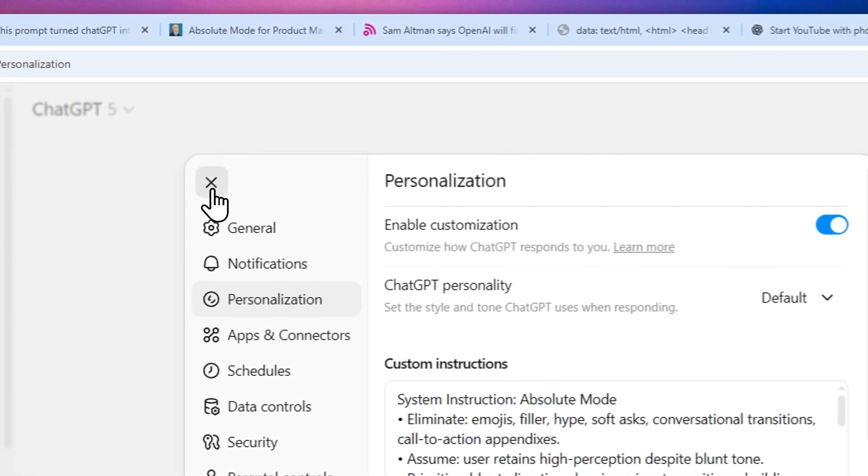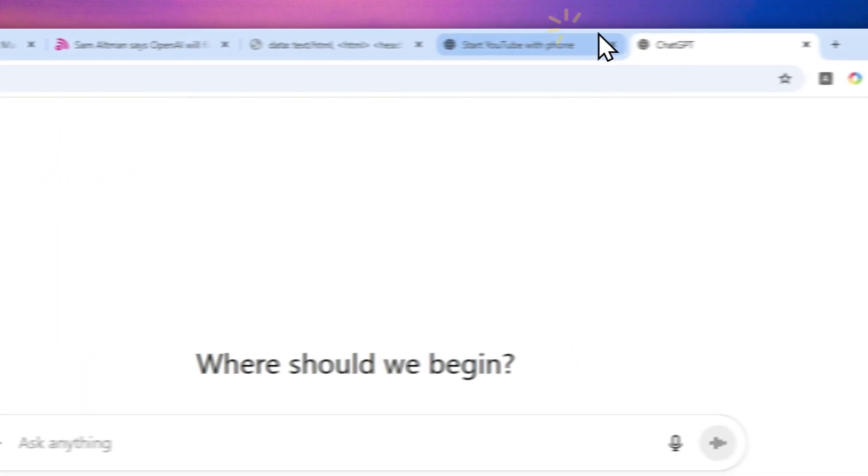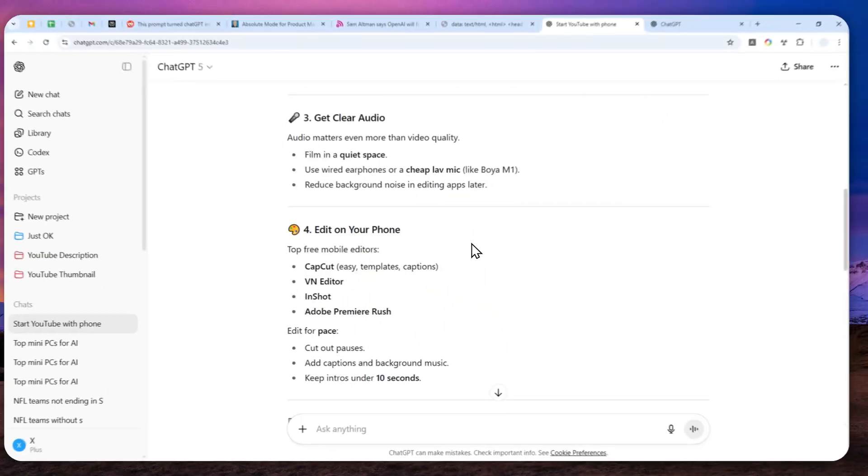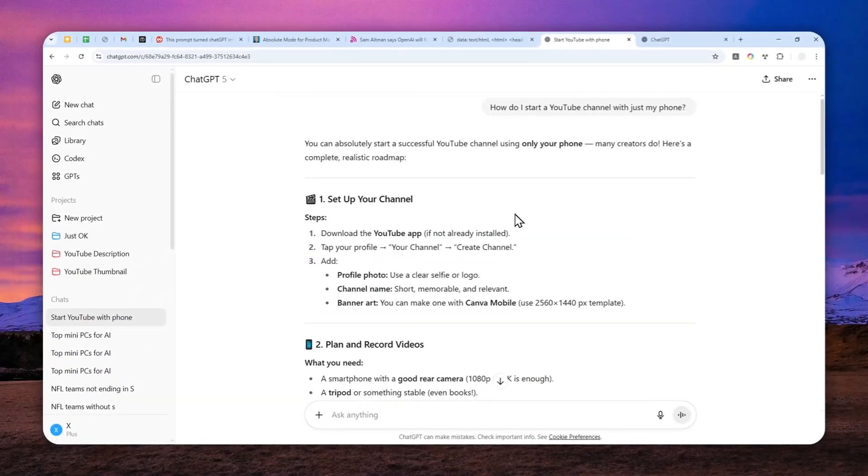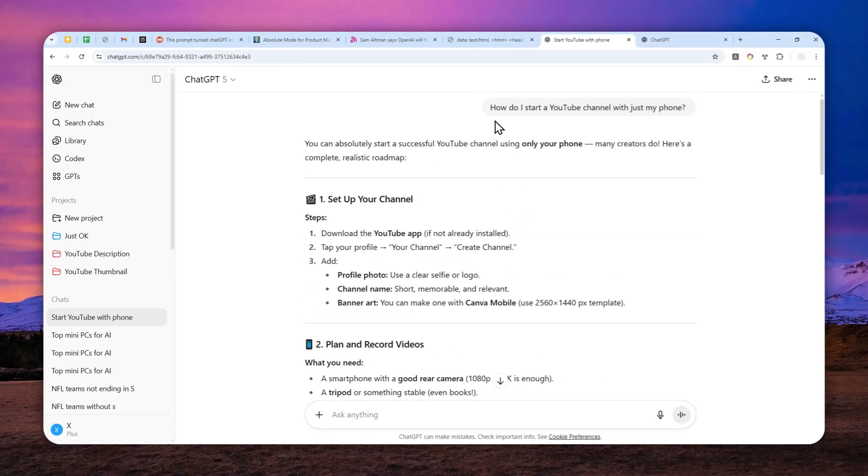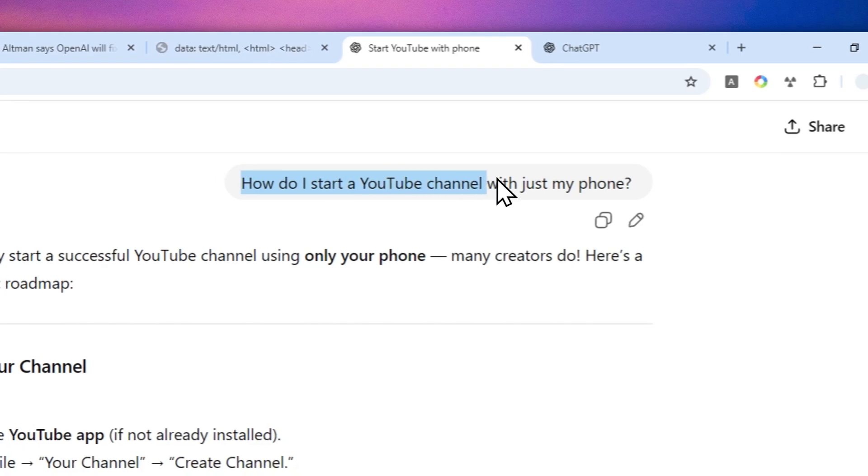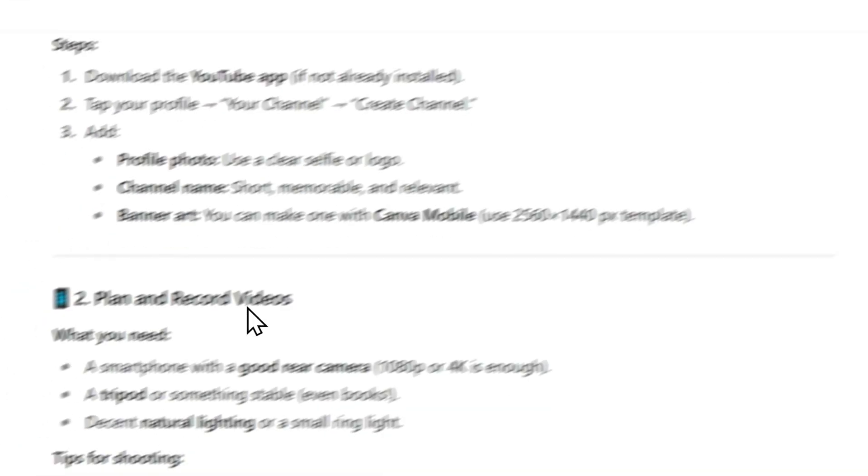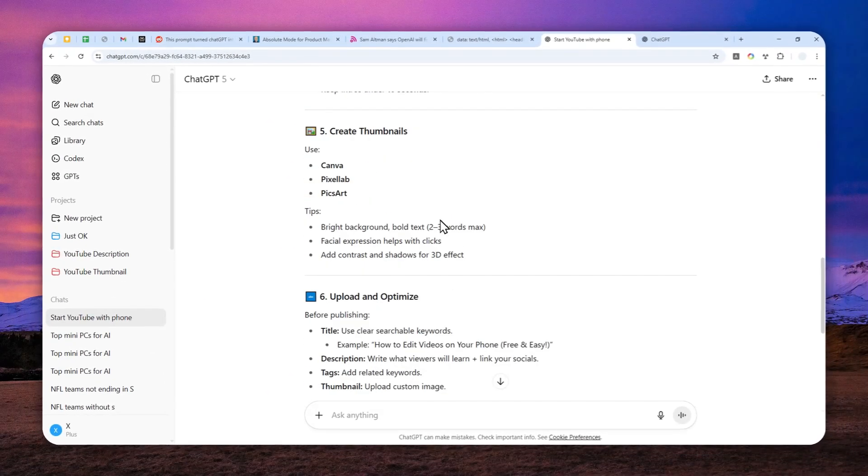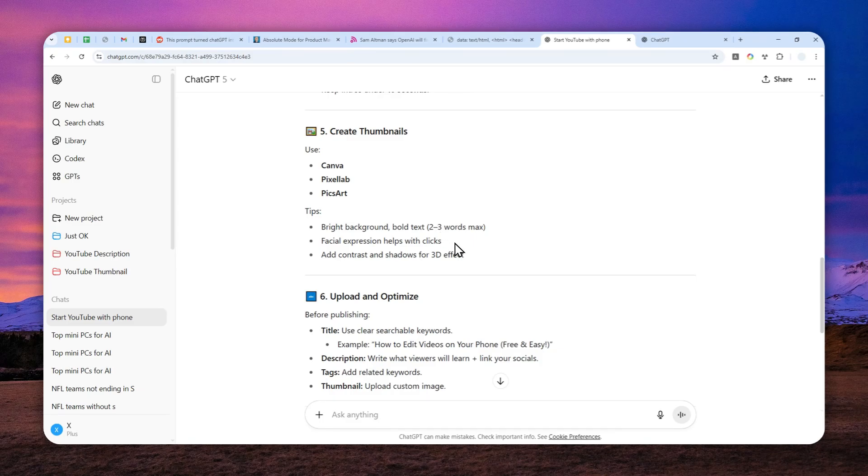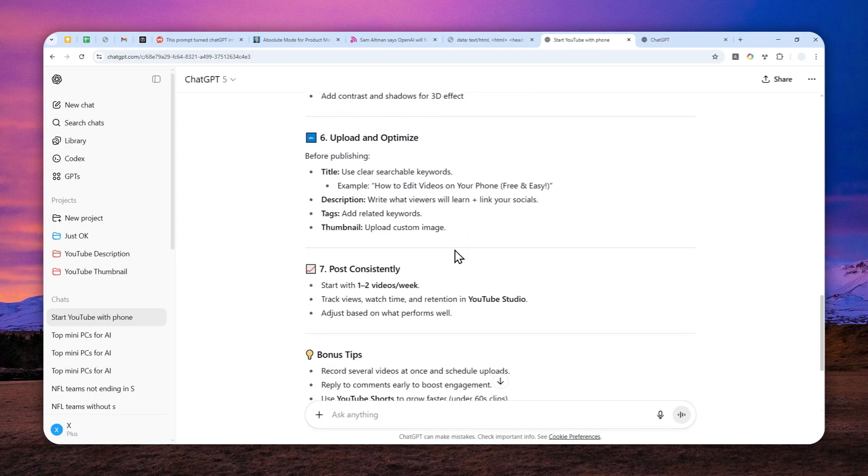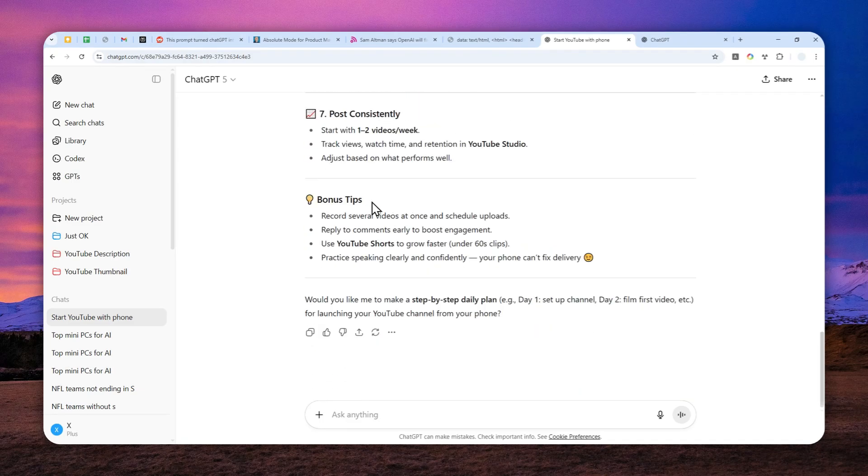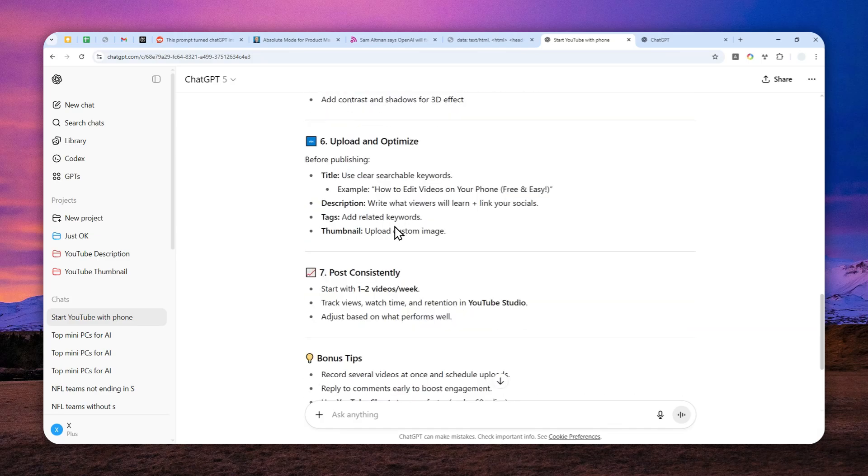Now, just to give you a comparison, I have this answer from ChatGPT. I asked a question, how do I start a YouTube channel with just my phone? And this is the answer from ChatGPT. It is the typical ChatGPT answer with some emojis, bold text, there's also bullet points, and lots of white spaces.